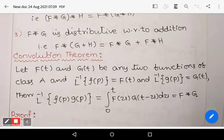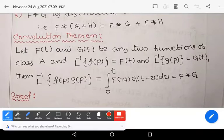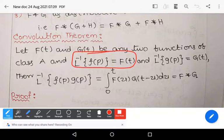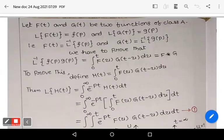Now let us see the convolution theorem, which is a very important theorem for the ten-mark section. The statement is: if f(t) and g(t) are any two functions of class A, and L⁻¹{F(p)} = f(t), L⁻¹{G(p)} = g(t), then L⁻¹{F(p)·G(p)} = ∫₀ᵗ f(u) g(t−u) du, that is f★g.